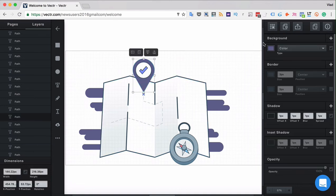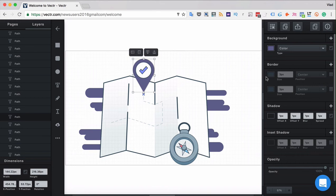Filters are the background, border, shadow, insert shadow and opacity properties that appear whenever you select any design.